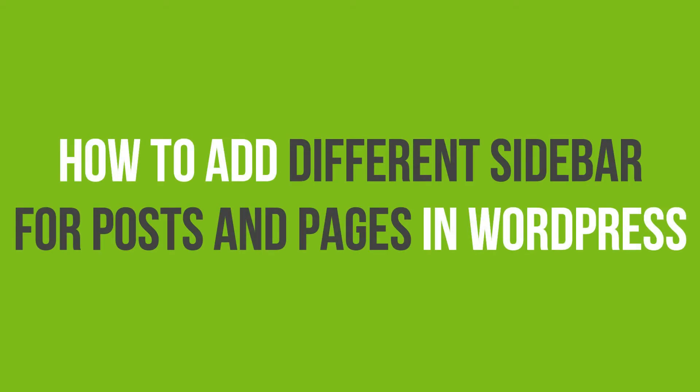In this video tutorial, you'll learn how to display different sidebars for posts and pages in WordPress.